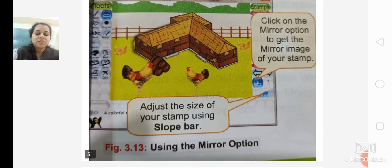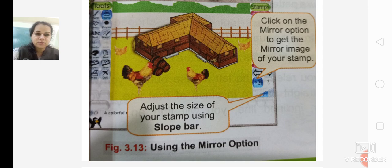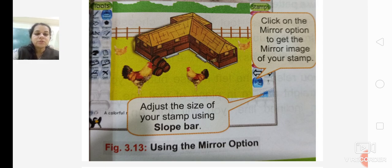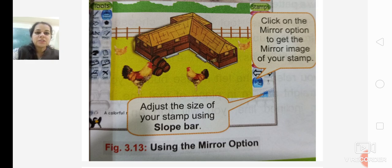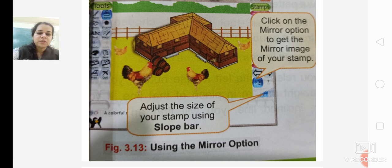Students, here we stop with this lecture — the remaining part of the chapter we will do in the next lecture. I hope you all understood the chapter. If you have any doubts or queries, you can mail them to me. If you want to know more about Tux Paint, practice it at home on your laptop or PC. Go through the video to see how the options are used — it will be easy for you to understand. Thank you students for listening to the lecture, thank you so much.